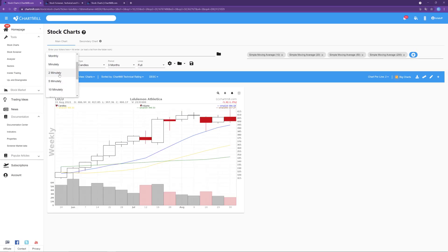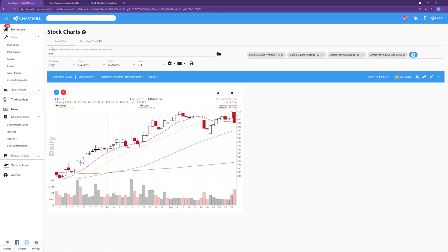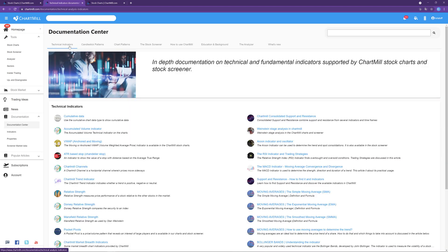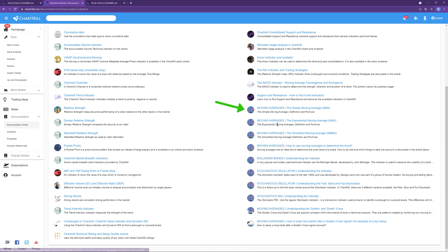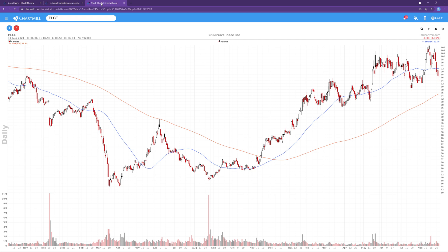depending on the time frame of the chart used. If you're not familiar yet with the concept of moving averages, I would highly recommend you to read the basic articles available in our documentation section under the technical indicators tab. I will also provide some direct links in the comment section below this video. The Golden and Dead Cross always arise from a combination of two specific moving averages, being the 50 and the 200 simple moving average.